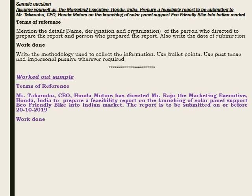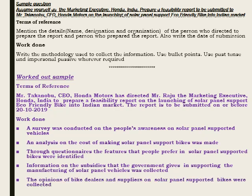After background and purpose comes terms of reference. In terms of reference, details about the person who asked to prepare the report, the person who prepared it, and the date of submission are given. After terms of reference comes work done, which includes the information or methodology followed to collect the information, represented in the form of bullet points. The tense to be used in work done is past tense, and impersonal passive can be used wherever required. In the sample, work done is written in bullet points using past tense and passive voice wherever required.